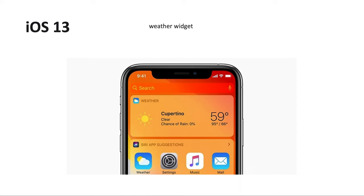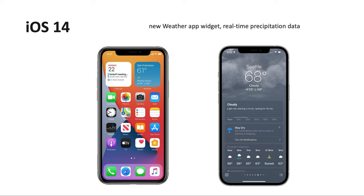In iOS 14 Apple introduced home screen widgets, so for the weather application you can add a widget directly on the home screen, not just on the widget screen. Also in iOS 14, Apple enabled real-time prediction data for the weather app, so it can predict what the weather will look like in the next 30 minutes to one hour — whether there will be rain, snow, thunderstorms, or other conditions — providing real-time weather data.